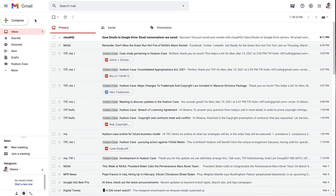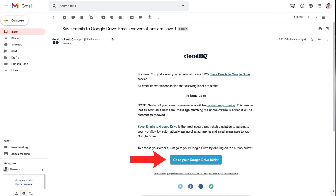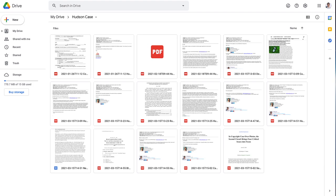When the initial export to PDF is finished, I'll receive an email where I can click this button to go to my new Google Drive folder.